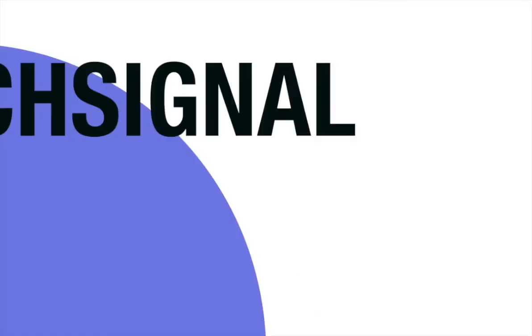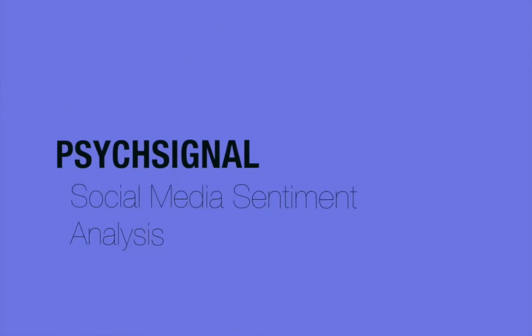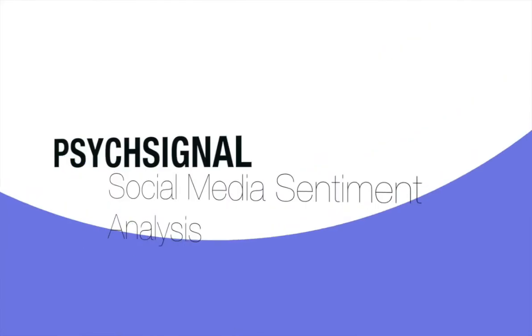Specifically, I will demonstrate how PsycSignal can be utilized to define, refine, backtest, and deploy an event-based strategy on Qandesk.